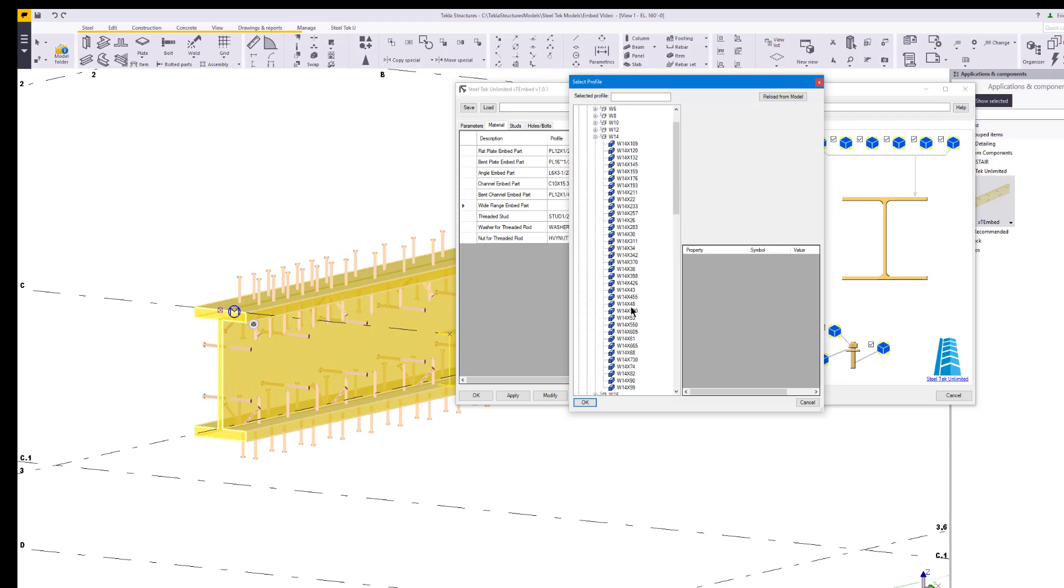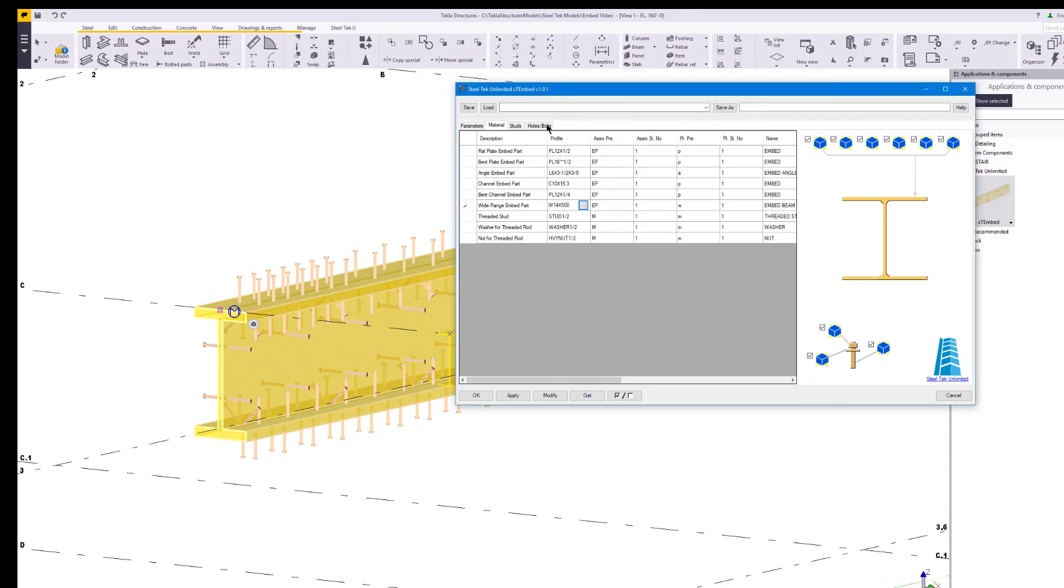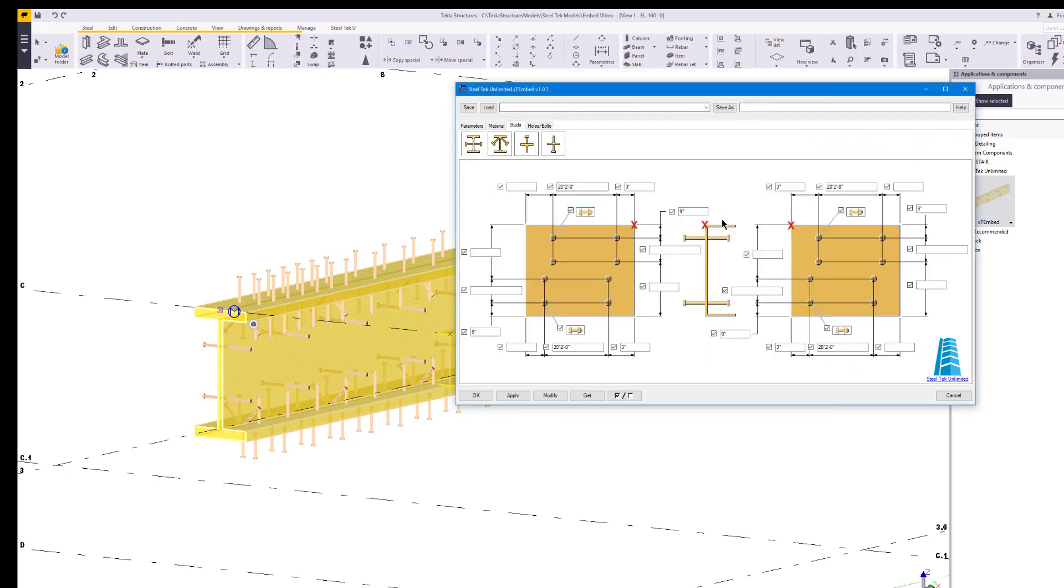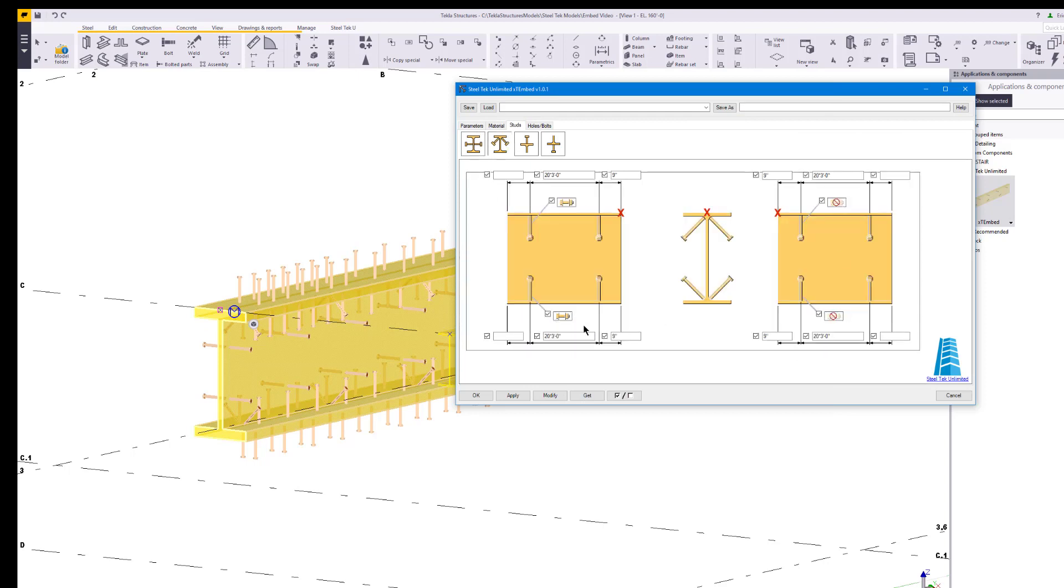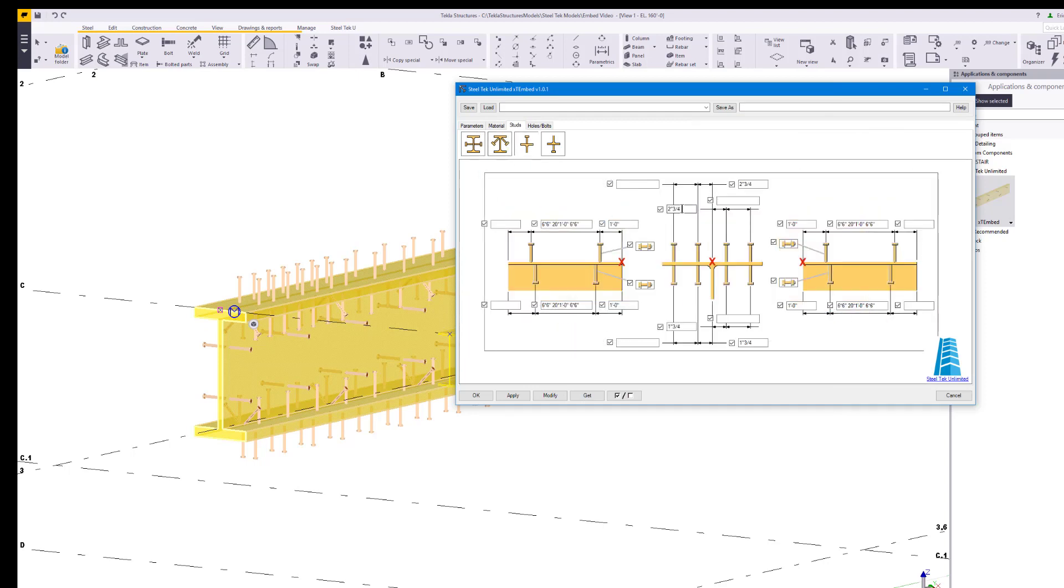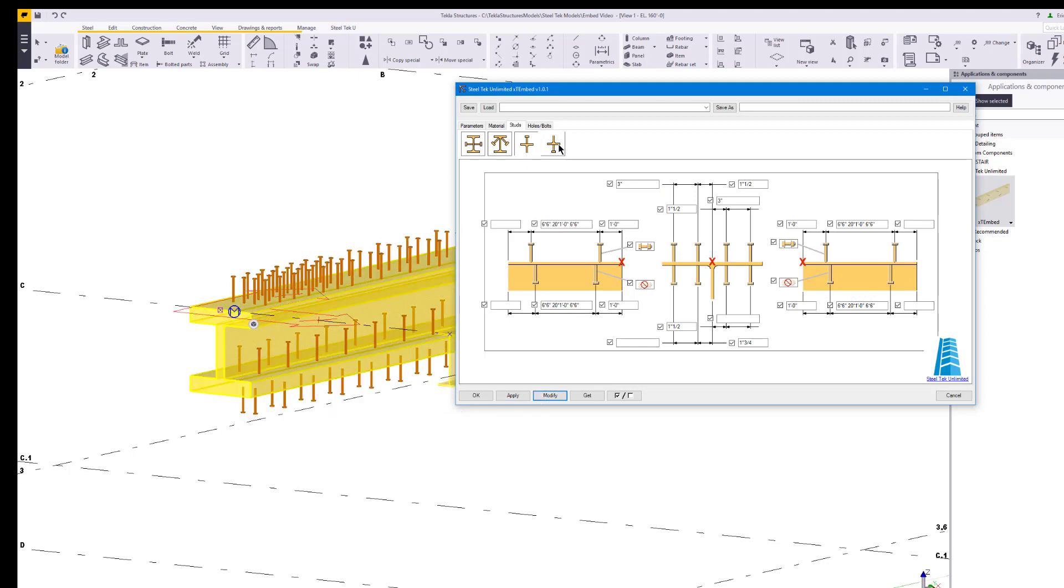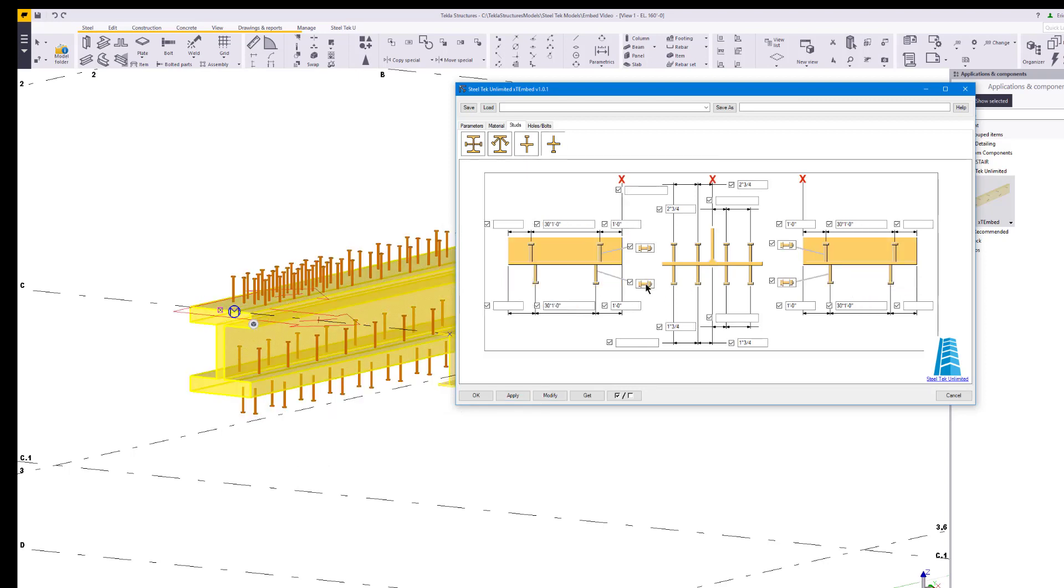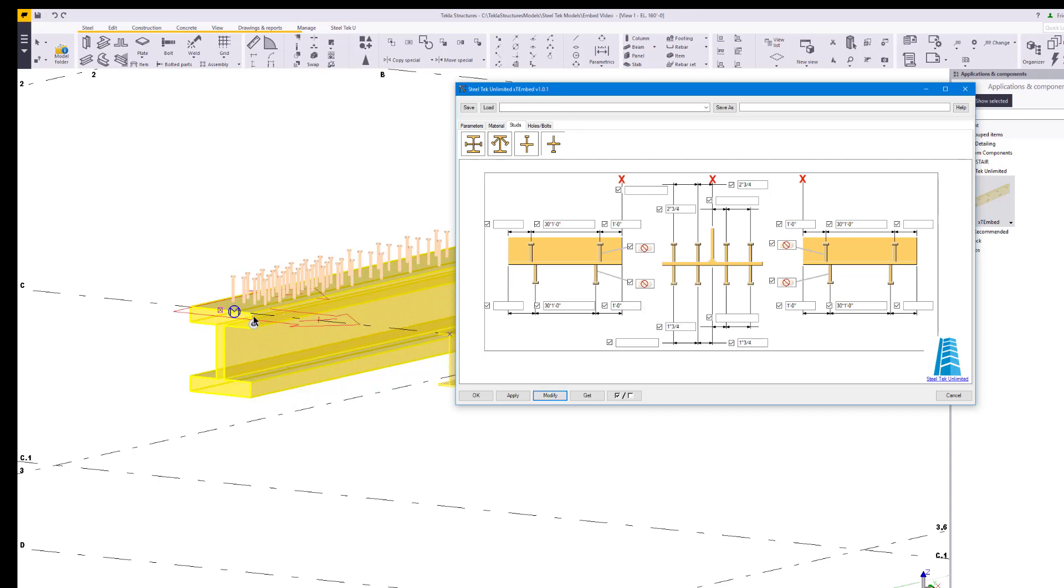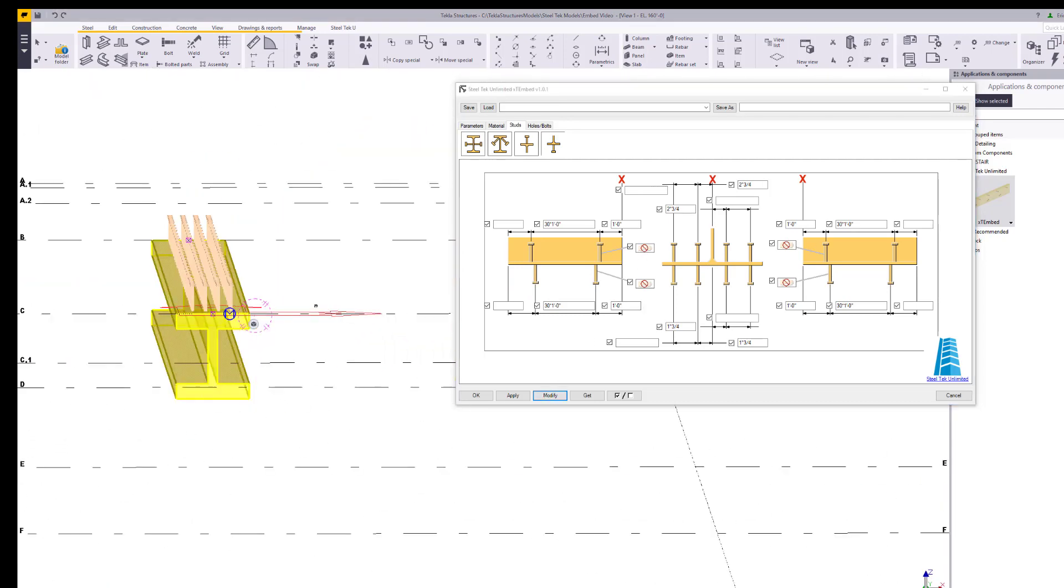Then we turn off all the other studs. First, toggle all the web studs off, then toggle all the corner studs off. Now change the location and spacing of the top flange studs, then we'll toggle the studs under the top flange off and click on modify. We forgot to toggle the bottom flange studs, so let's do that and click on modify again. Now we can see all the studs.